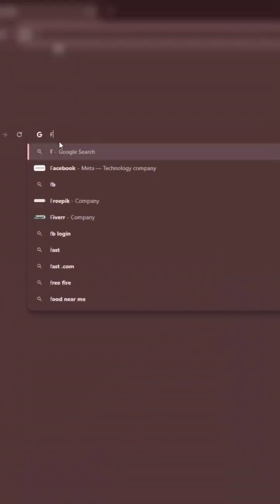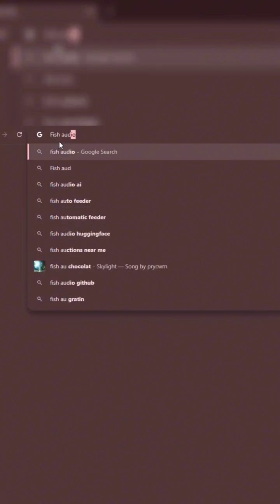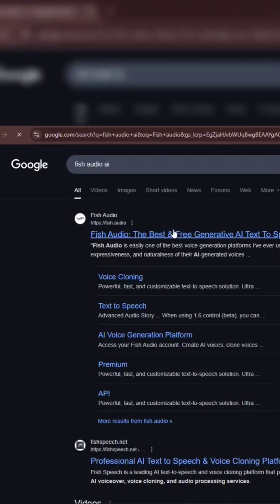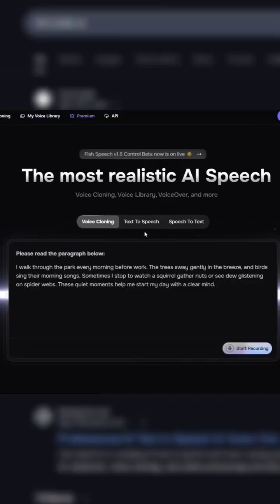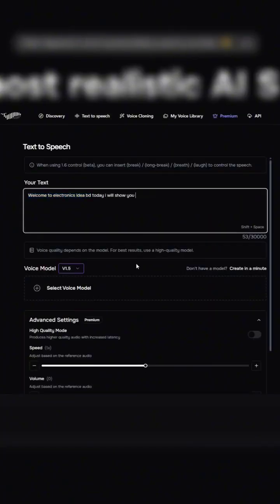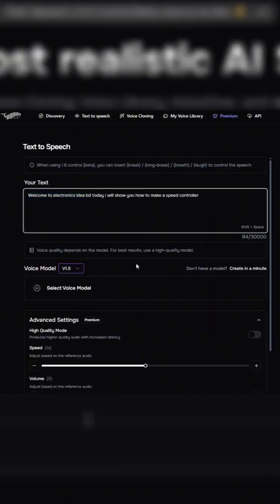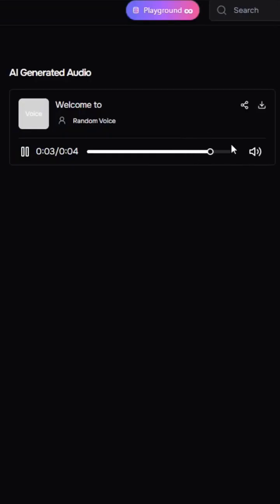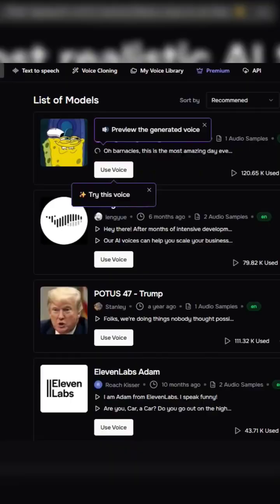This video is sponsored by Fisodio. It's one of the best generative AI text-to-speech and voice cloning platforms. I will show you how to make a speed controller.